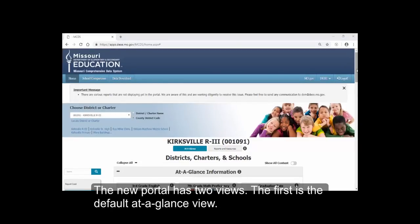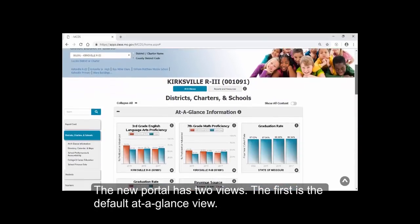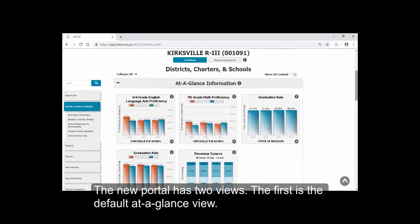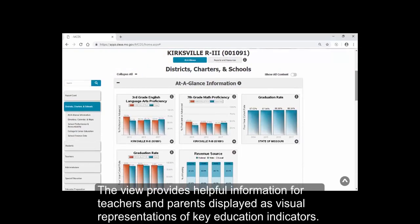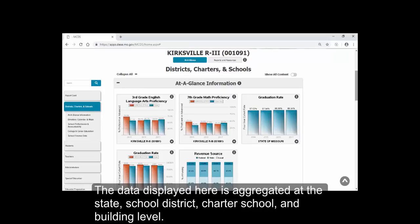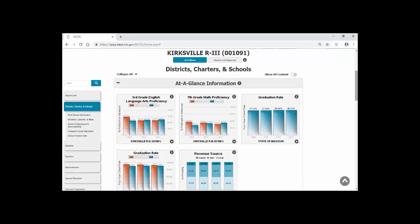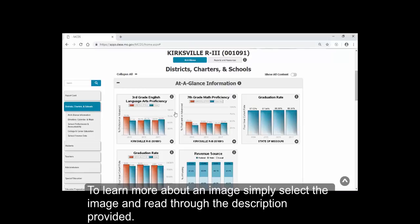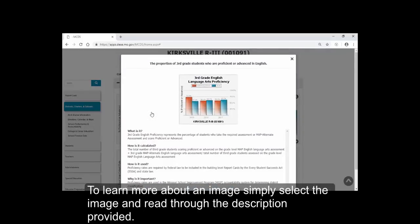The new portal has two views. The first is the default at-a-glance view. This view provides helpful information for teachers and parents displayed as visual representations of key education indicators. The data displayed here is aggregated at the state, school district, charter school, and building level. To learn more about an image, simply select the image and read through the description provided.